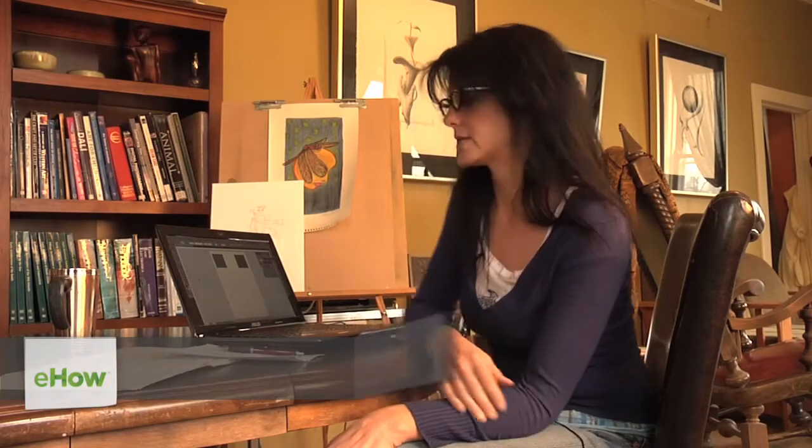Hi, my name is Tracy Van Isle and today I'm going to be showing you how to blend two objects in Illustrator.